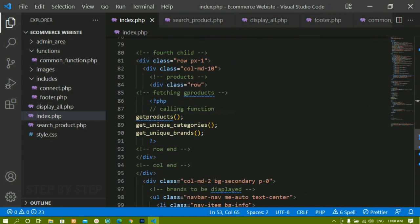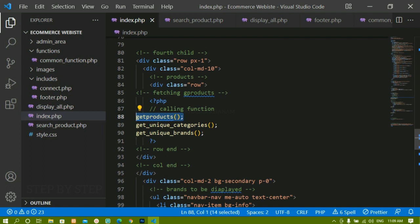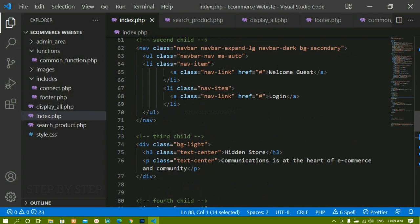If you don't want to create a separate file, you can write conditions inside index.php: if 'search_data' is not set then display all products, if it is set then search for and display the matching products — the same way we handled categories and brands. It completely depends on your requirement. I have just copied the entire code from index.php, pasted inside search_product.php, and given name attributes to the input fields.